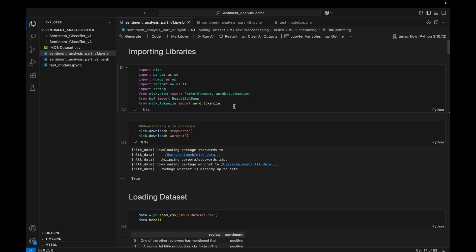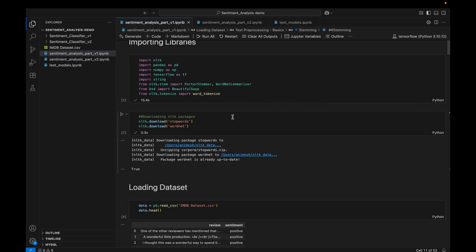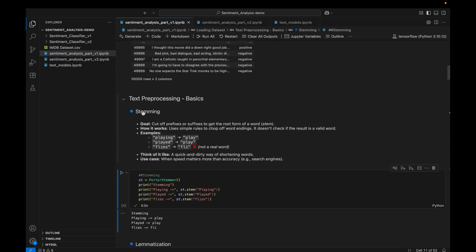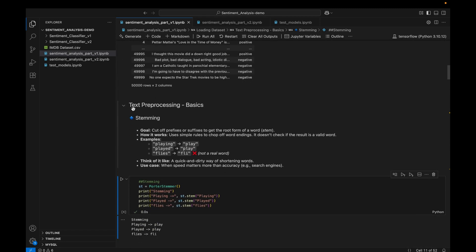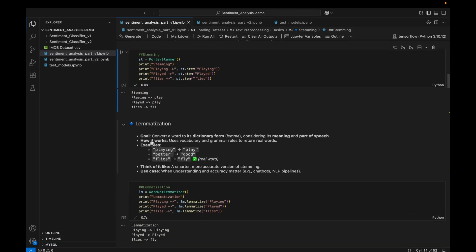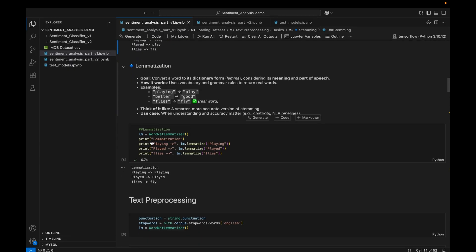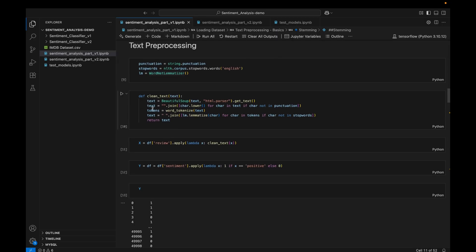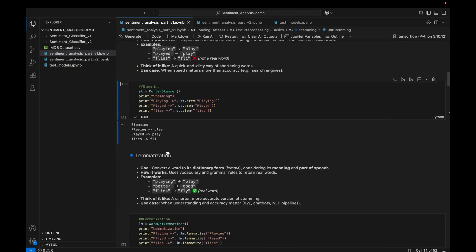Let me quickly give an overview of version one. First I am going to import all the required libraries, then load the dataset. We will understand two fundamental concepts of NLP required for text pre-processing: the first is stemming and the second is lemmatization. After learning these concepts we will combine them to develop a clean text function, which we will apply to our dataset to perform text cleaning.